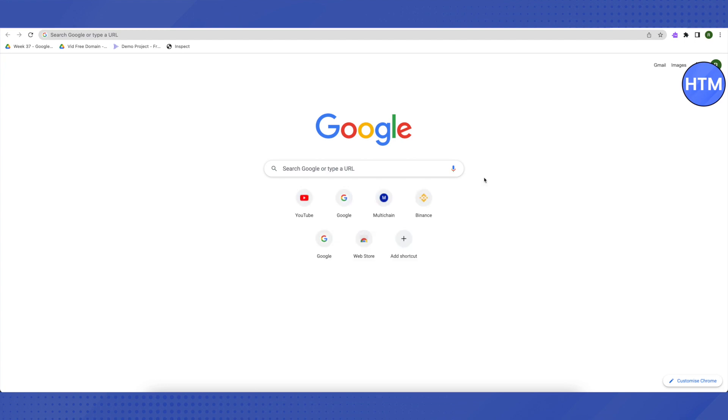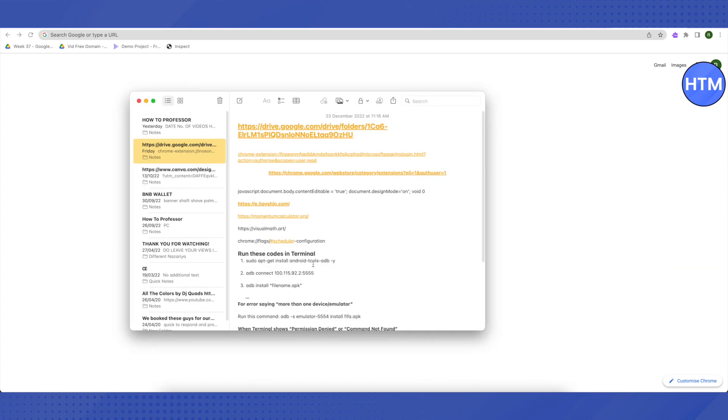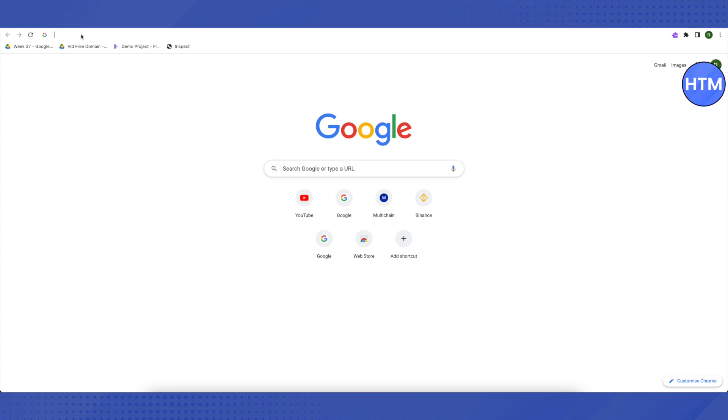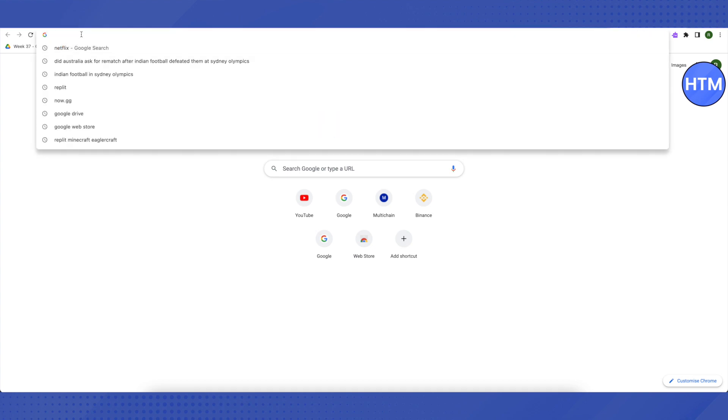For that you need to open up your browser. I will be providing a link in the description and all you have to do is copy this link from the description and paste it in your browser. Just paste it and then click enter.